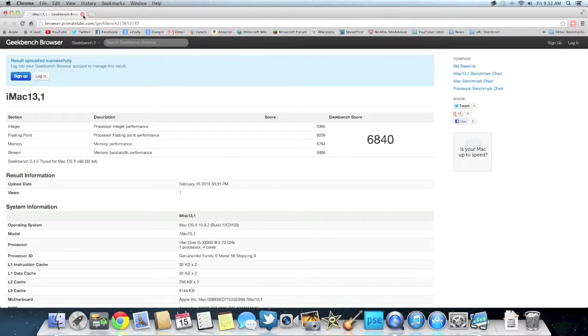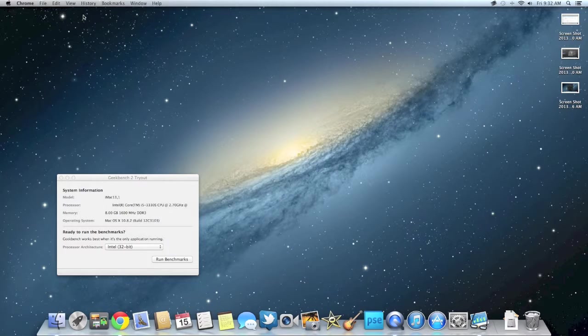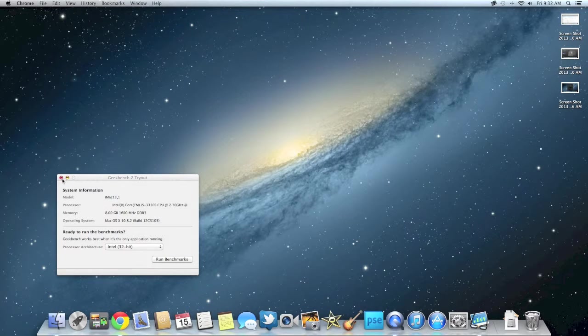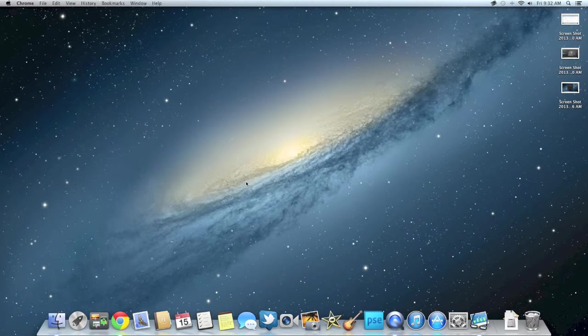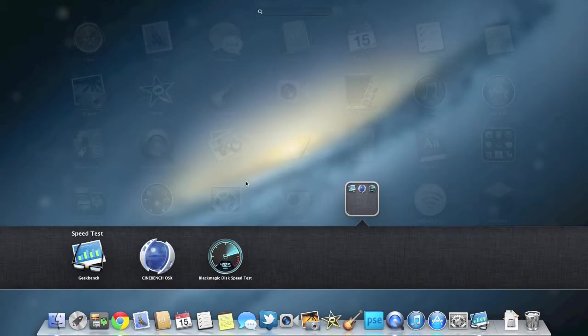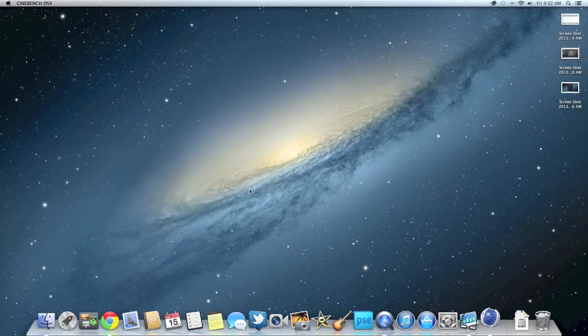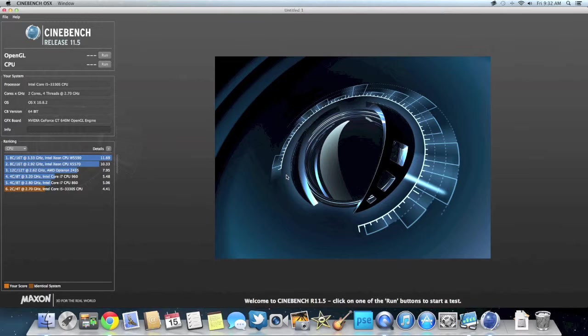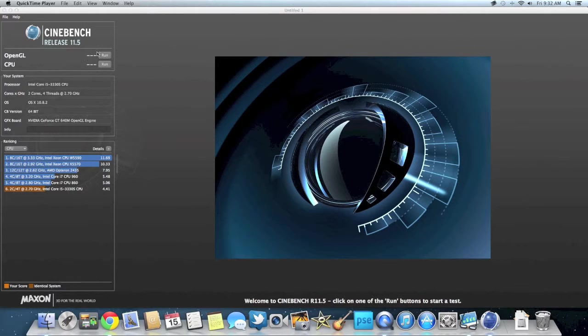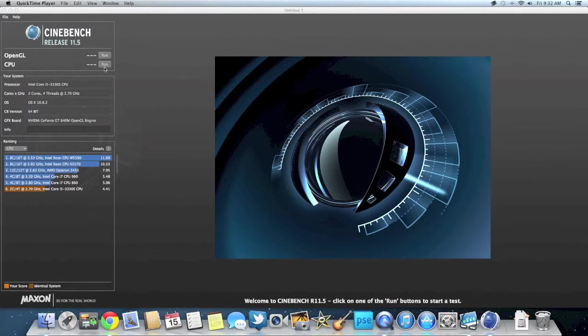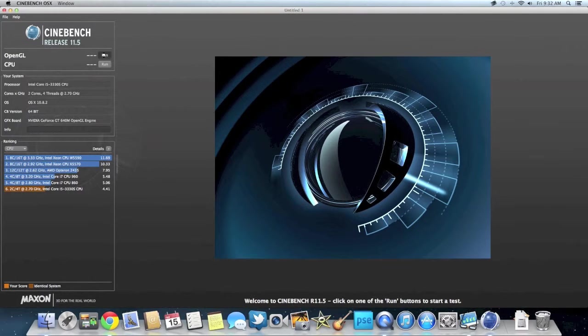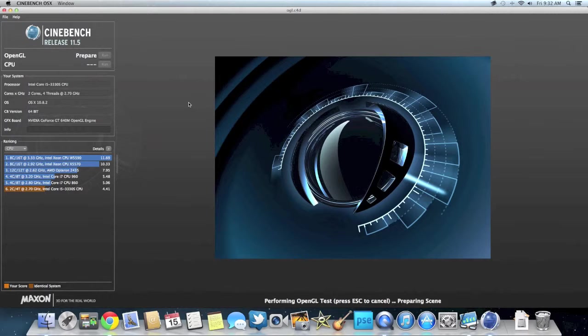So now let's move on to the next test I'm going to run, which is Cinebench right here. This will do graphics and CPU tests. Let's do the graphics test first, or the OpenGL. So this is going to really test that graphics card inside of it.